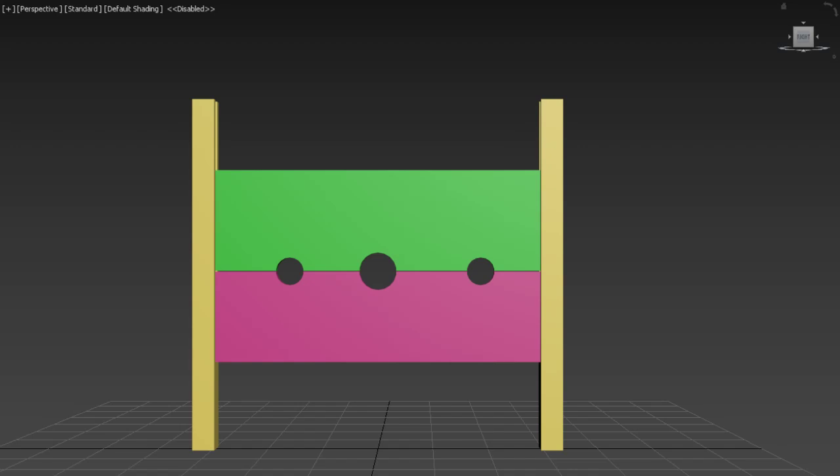I haven't really used 3ds Max before other than the little touch-ups for the table. So this is a new experience for me modeling-wise.